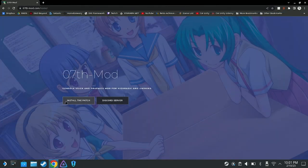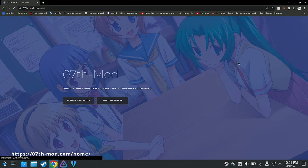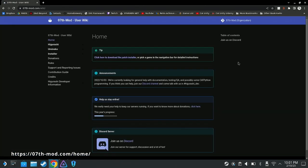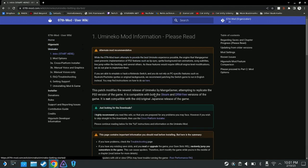Alternatively, installing the seventh mod patch will add full voice acting and console sprites to your Steam or GOG versions of Umineko or Higurashi. Once you are at the website, select the visual novel of your choice. In this case, Umineko.